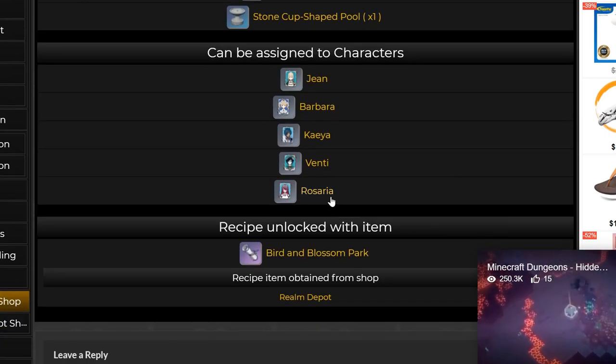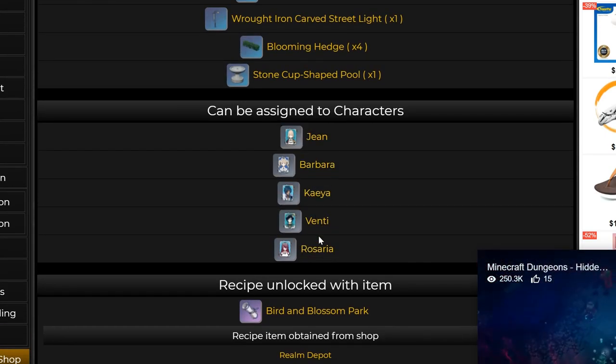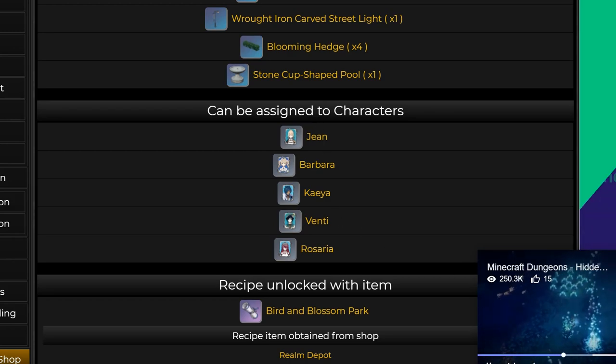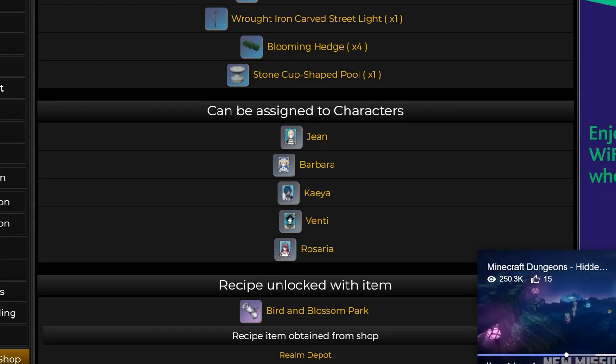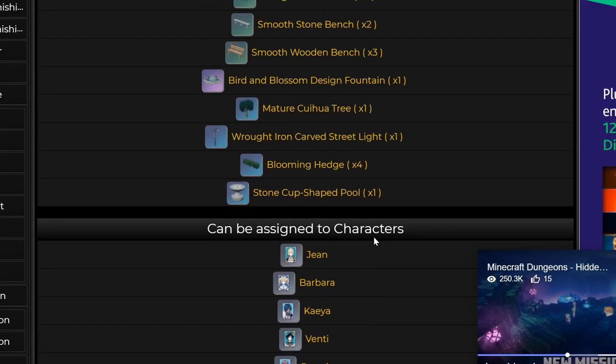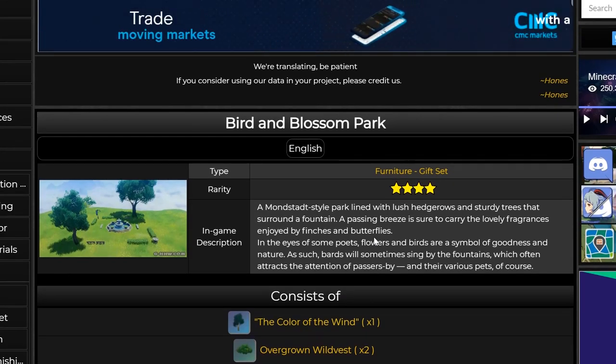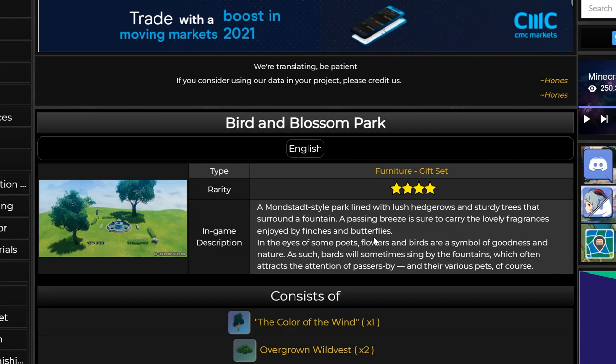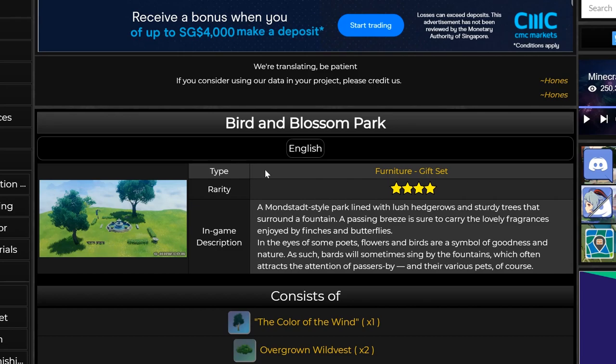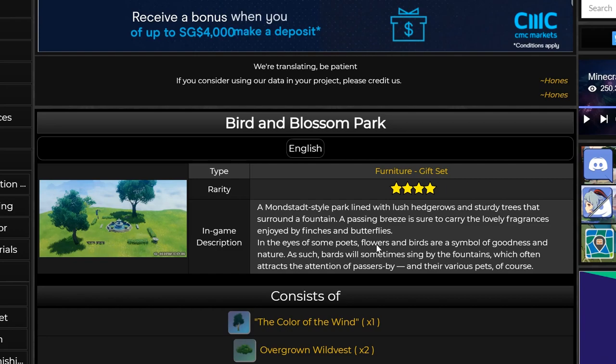And these are the list of characters that you can park to the particular one, assign them as the companion. So that's a very nice touch, and you definitely should save up for your realm currency to be able to purchase all these furniture gift sets. I think they are calling it a furniture gift set instead of the usual furniture set.